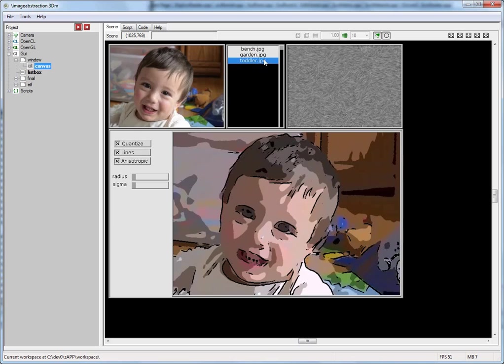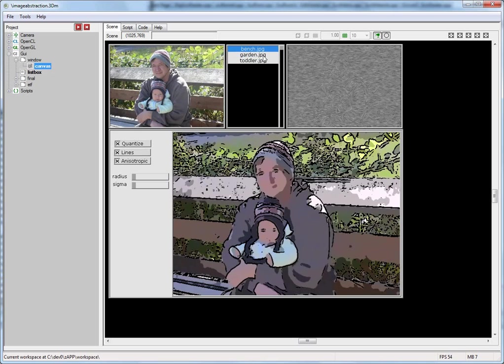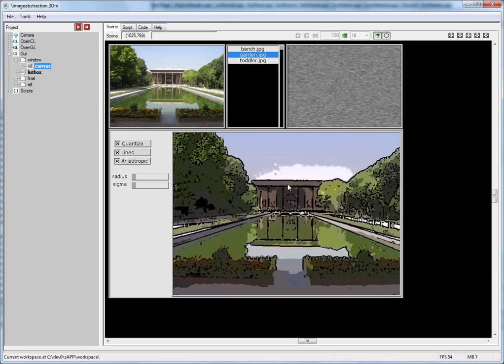This demo also lets you load different images, which is happening via the Lua scripting interface using the image.dll Lua plugin. The source code for this plugin actually comes with the installation of OpenCL Studio. You'll find it under the workspace directory. You can change it to either add your own image formats or use it as a guide to develop your own plugins.